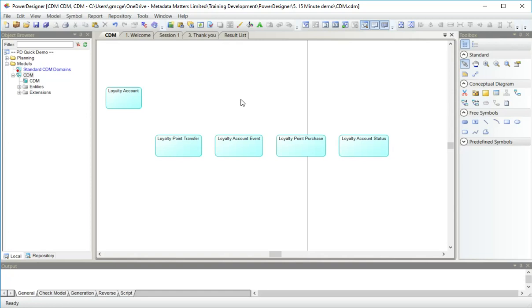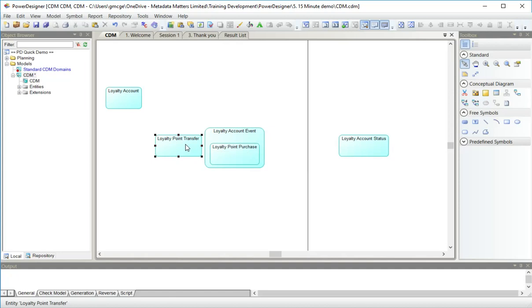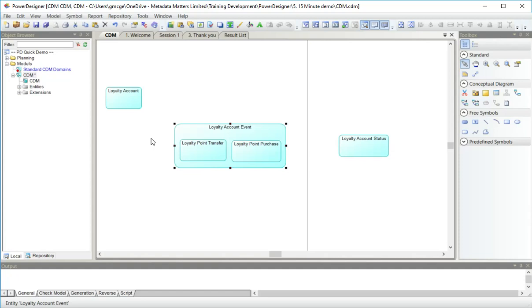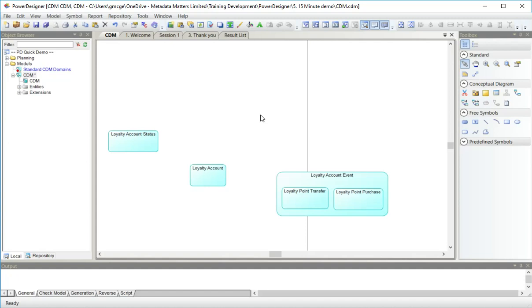Now I need to restructure these slightly because two of my entities are actually subtypes of loyalty account event. So because there's Barker notation, the way we handle subtypes is we actually have them embedded inside. It's box in box, a bit like a Venn diagram. So here we have loyalty account event, loyalty account status and loyalty account.